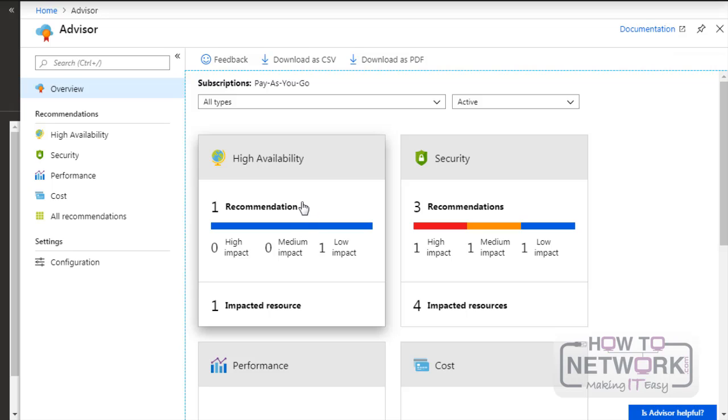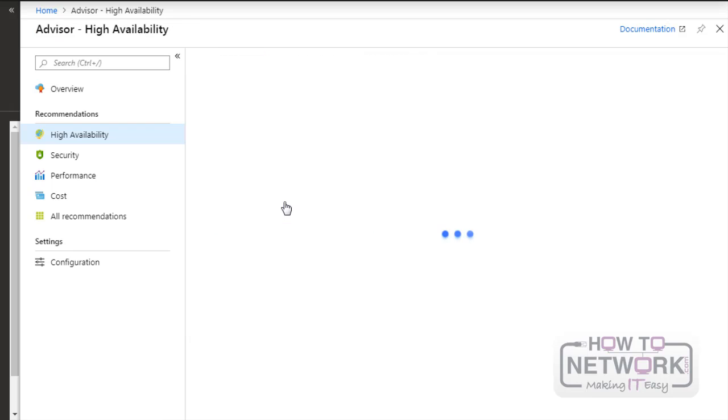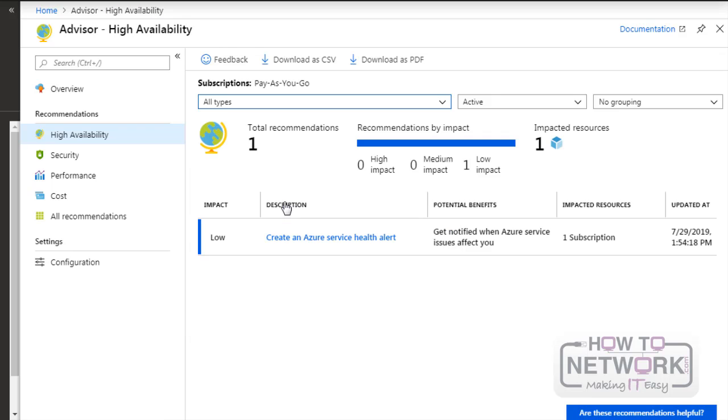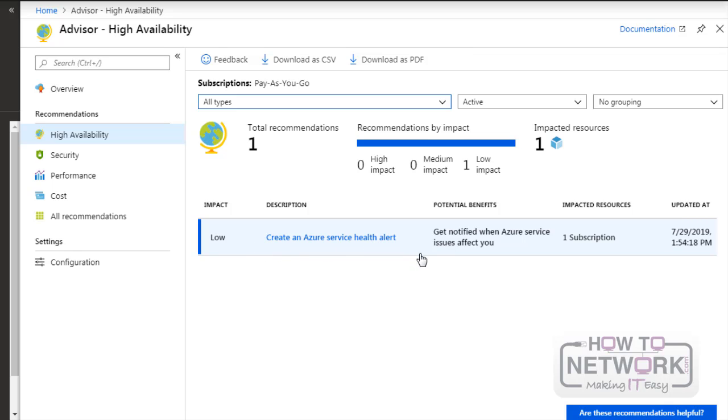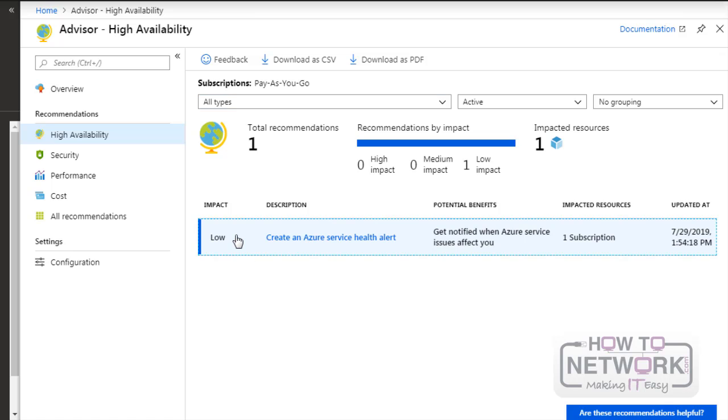So we can see this one recommendation and it's under high availability. So you can just click on it and here's the recommendation. Create an Azure service health alert. You can see the benefits and the impact.